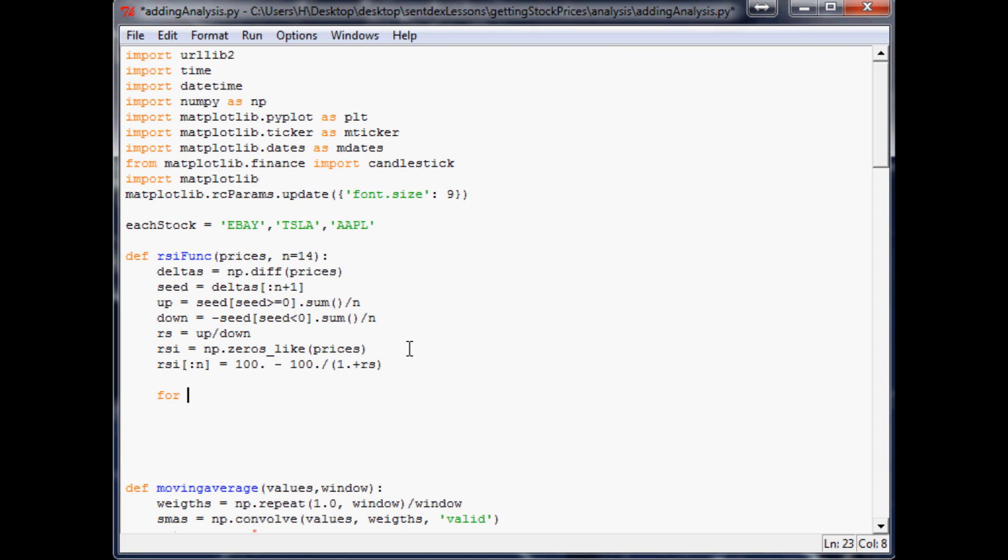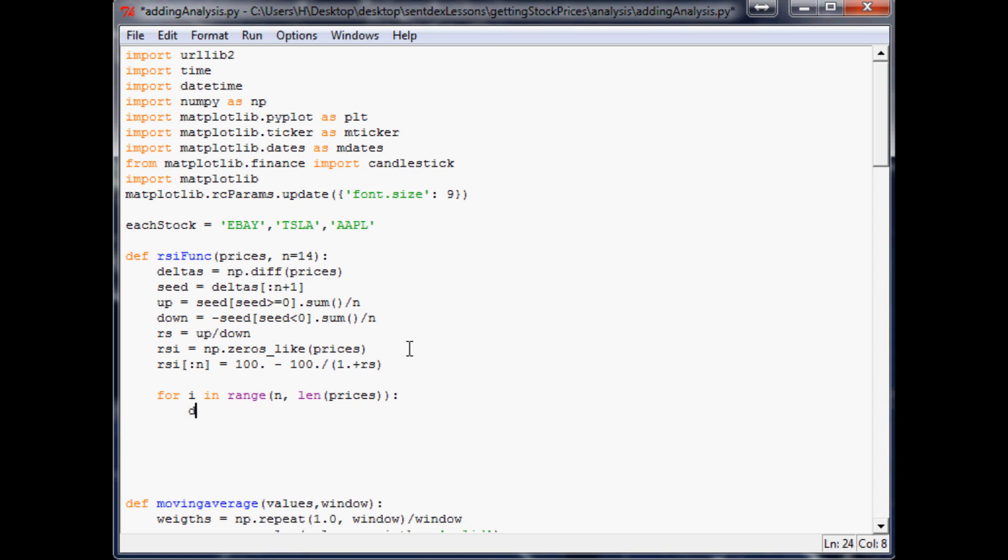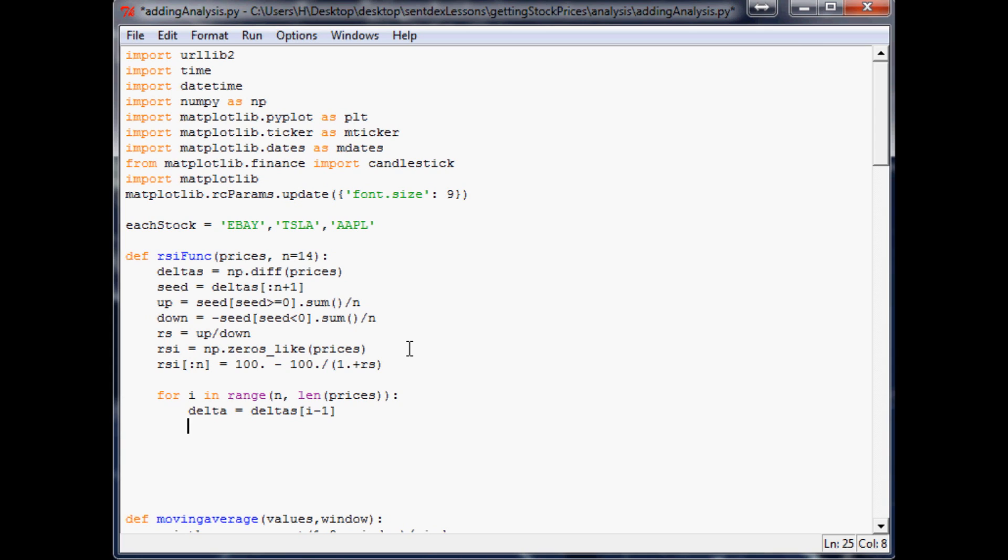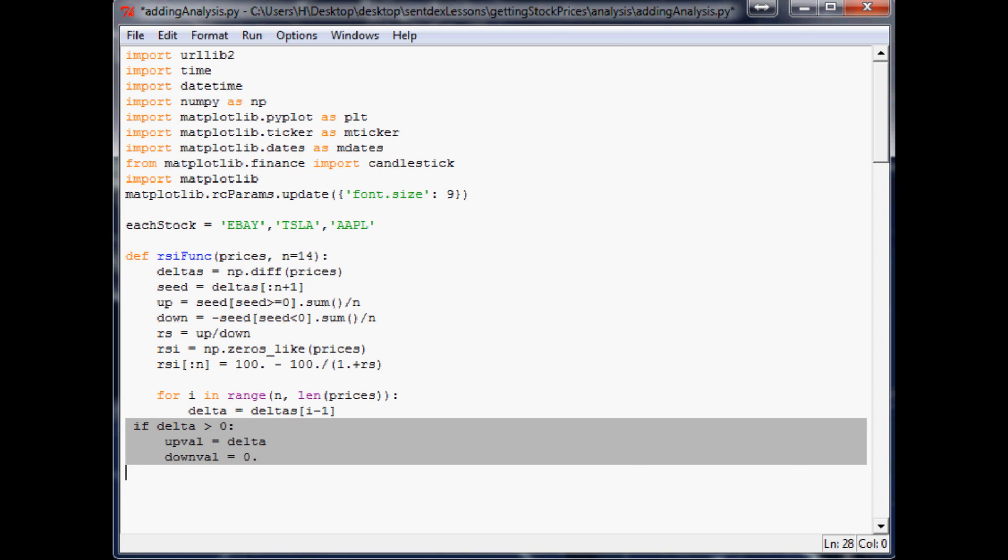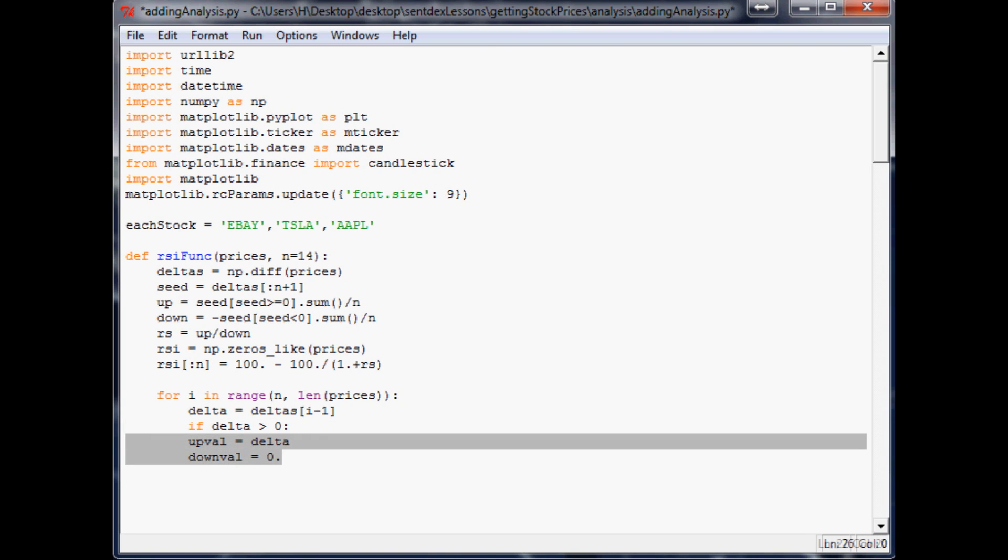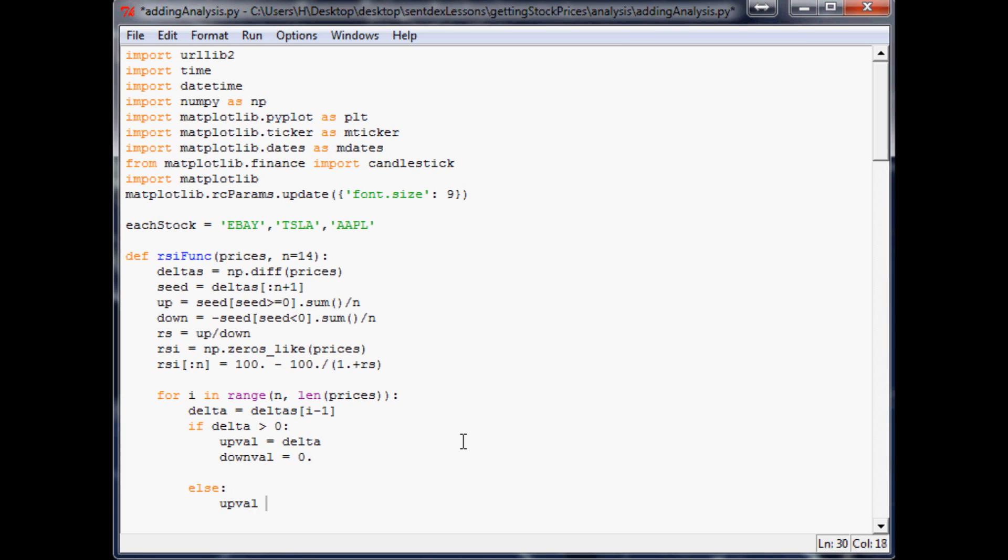Now we're going to want to say for i in range n to len prices, colon delta equals deltas i minus one. So now if delta is greater than 0, upval equals delta, downval equals zero point so we get decimals.